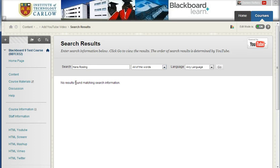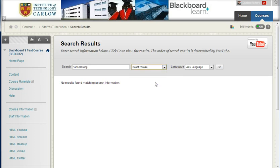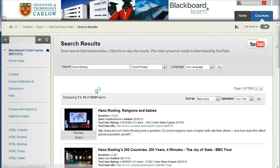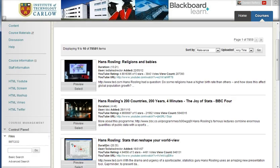because of a glitch in the system, will not return any results. So you have to choose one of the other options, and I'm going to choose the exact phrase. And if I click go, it will search YouTube for any videos that have Hans Rosling in the details.